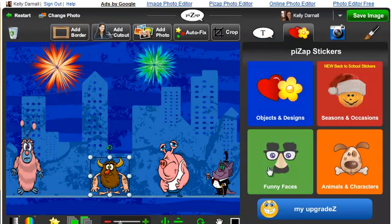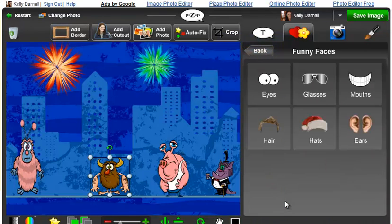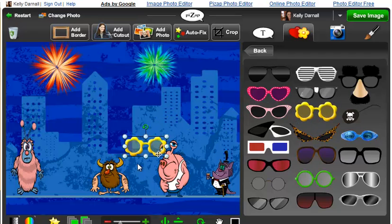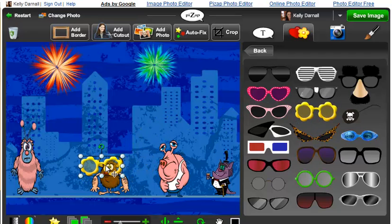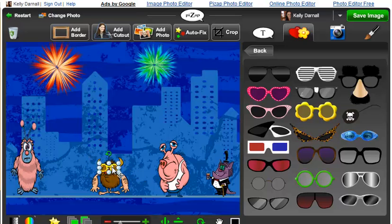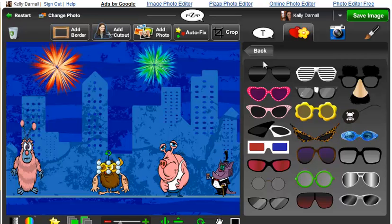You can click into funny faces, sunglasses — let's see, how about these.